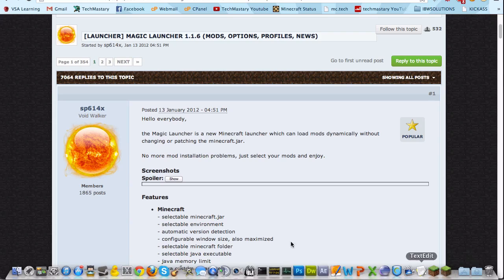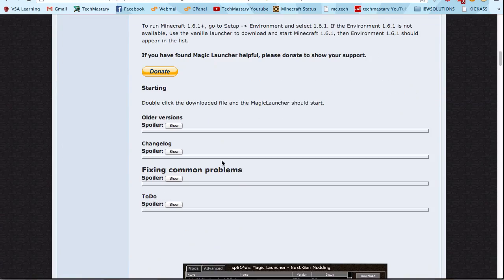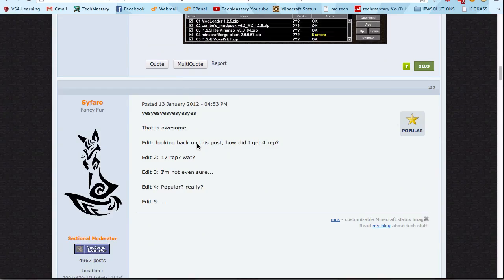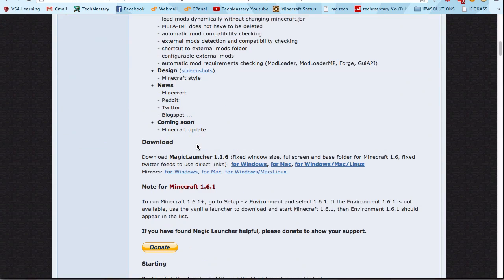Basically, it's easy to install. So basically just download this. Where do you download? Right here for Mac.